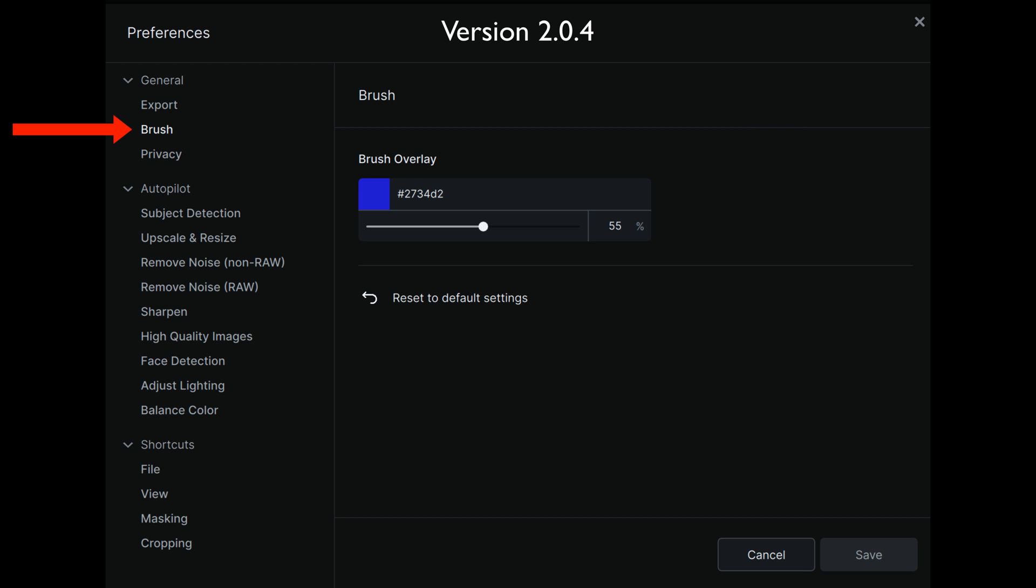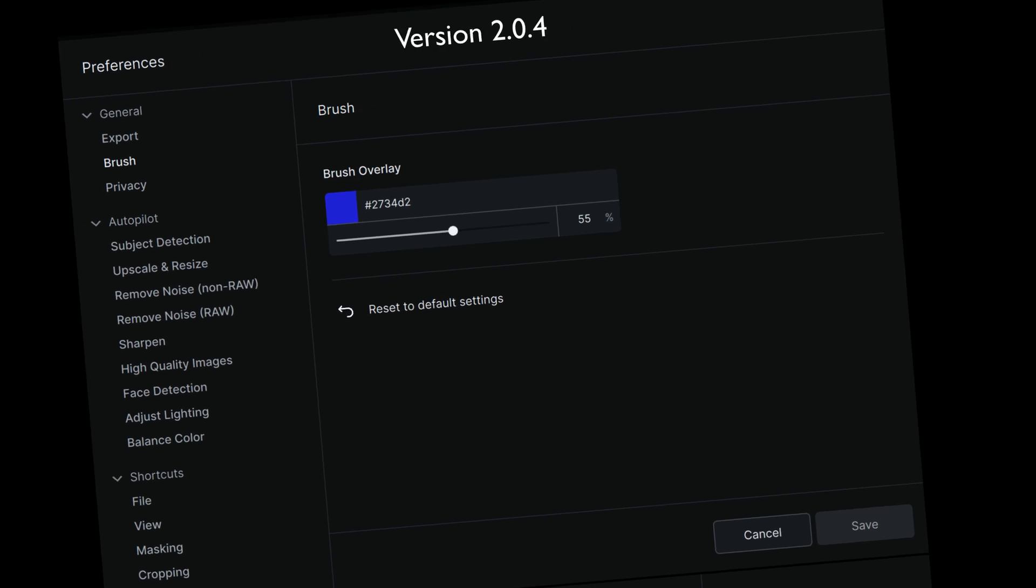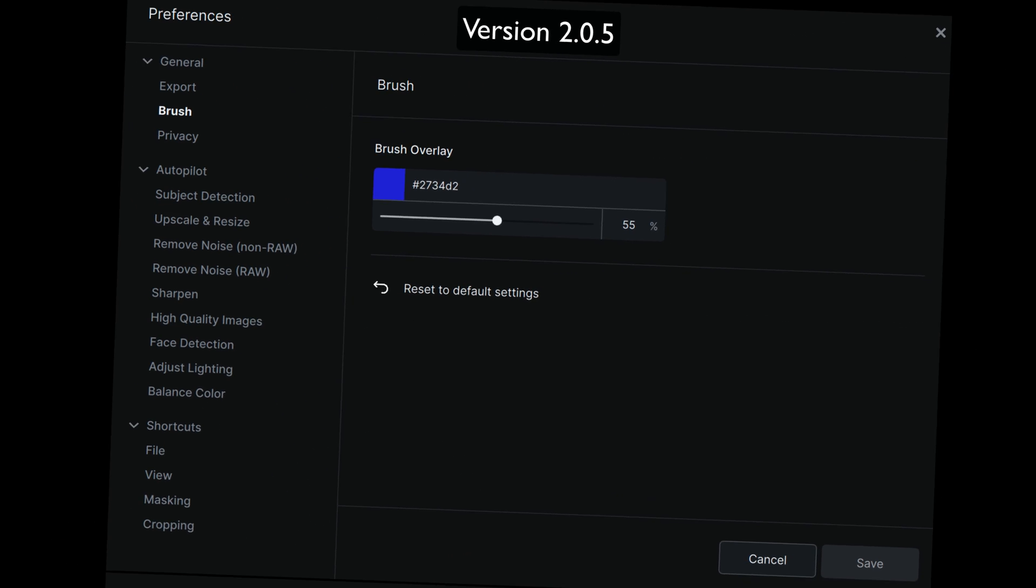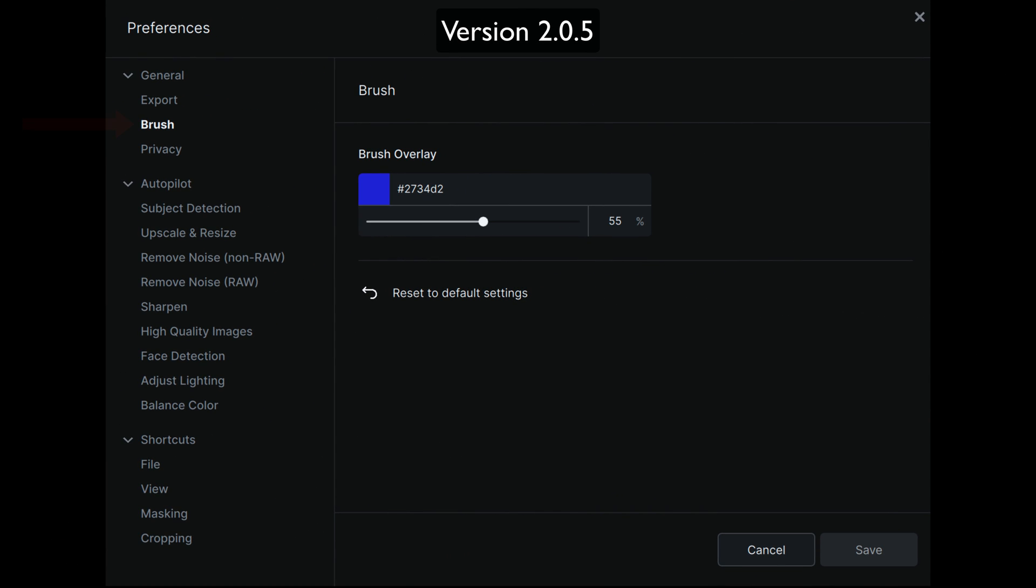This is the preference panel in version 2.0.4. And you'll notice I am on brush. But you can see it's really hard to tell. Am I really selecting brush or not? It's kind of iffy. Now let me show you version 2.0.5 of the preference panel. Now I'm still on brush in the general category. And you can see brush is nice and bold and it stands out.